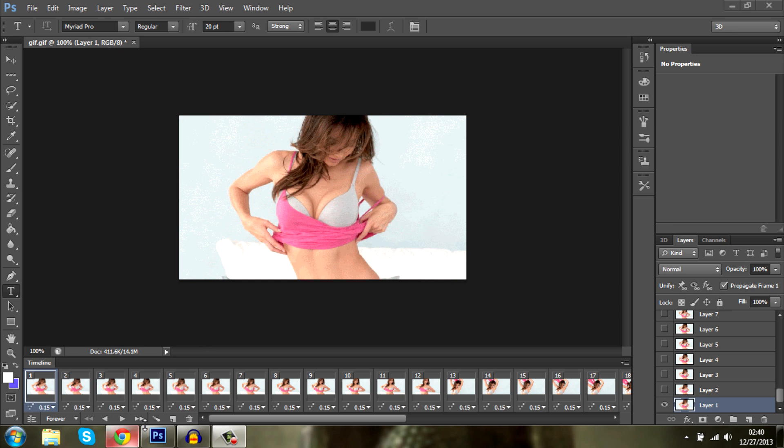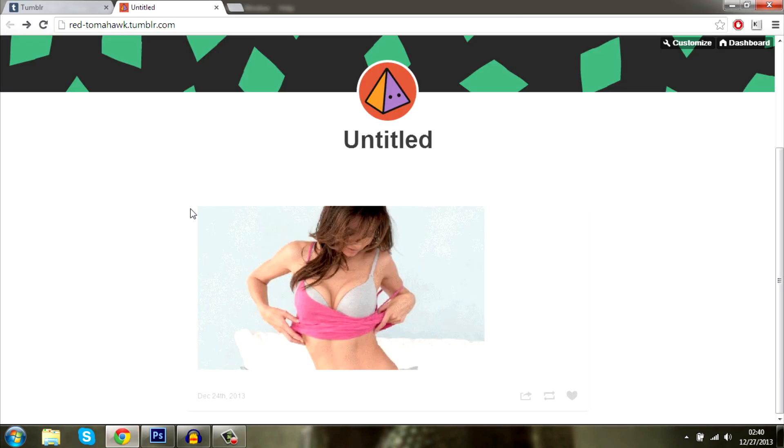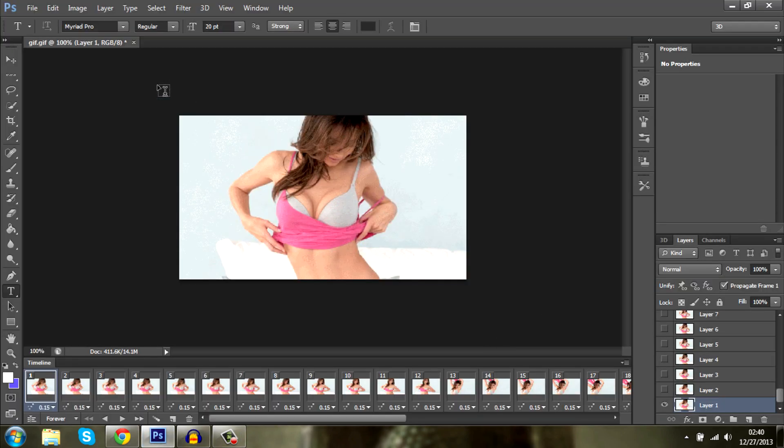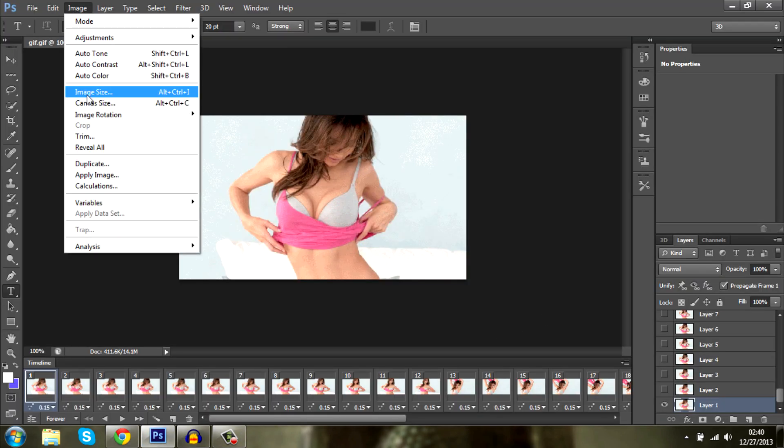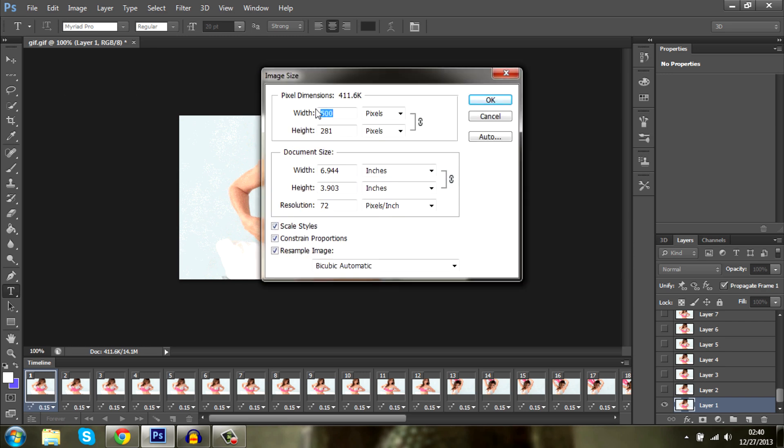So as you can see here's my GIF. I've uploaded it to Tumblr but it doesn't seem to be moving so let's go right ahead and fix this. First of all, you need to check that your image size isn't wider than 500 pixels.